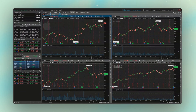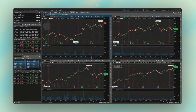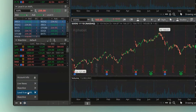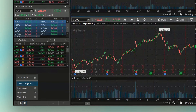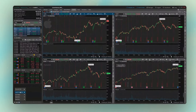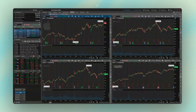If you want to move things around — say you wanted to put the level two data above live news — come down to the gear icon in the lower left, find level two, drag it to where you want it, and let go.